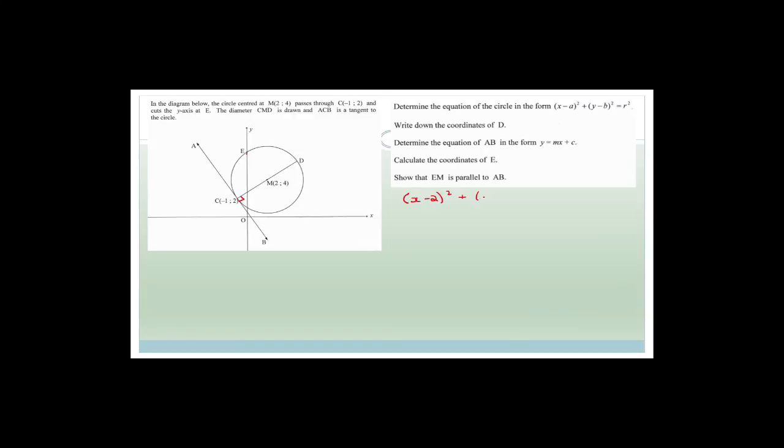In the diagram below, the circle centered at M(2,4) passes through C(-1, 2) and cuts the y-axis at E. The diameter is CMD and ACB is a tangent — so we immediately know that's 90 degrees. Determine the equation of the circle in the form (x - a)² + (y - b)² = r². Since we have the center, we know it's (x - 2)² + (y - 4)² = r².